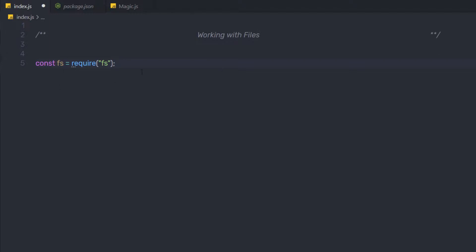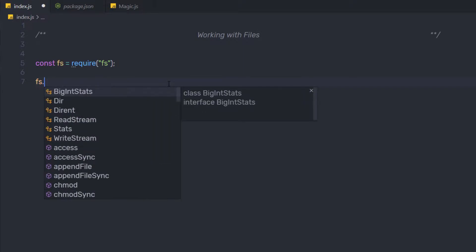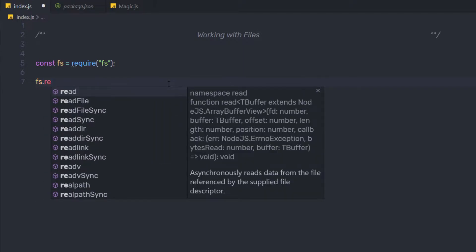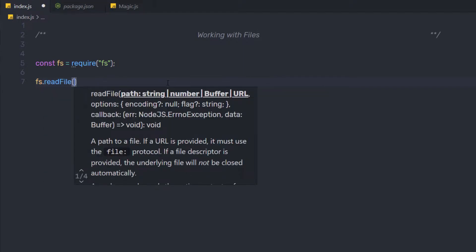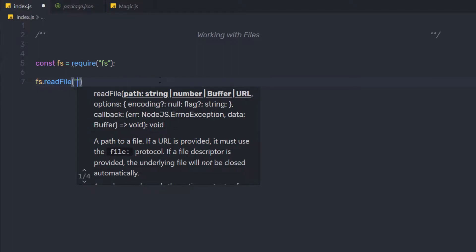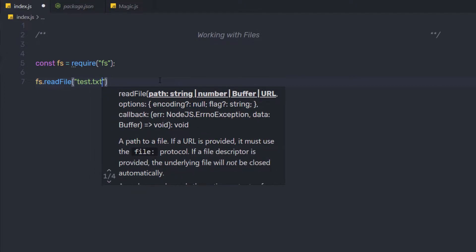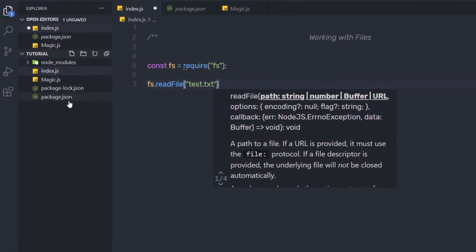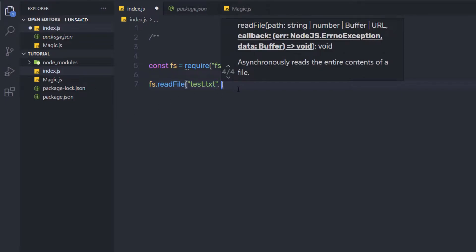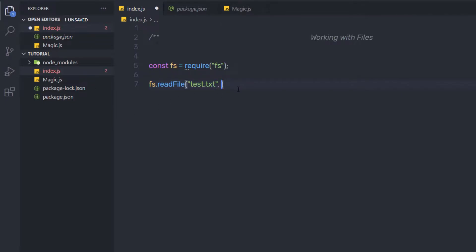Once we have the FS module, let's use it. Down here I'm going to say fs.readFile and call the readFile method. As a first argument, we have the path of the file. I'm going to specify the file name in double quotes: test.txt. Then I'm going to specify the encoding type in single quotes: utf-8.